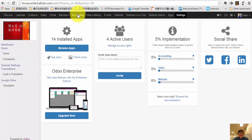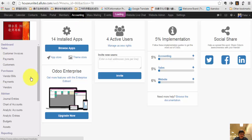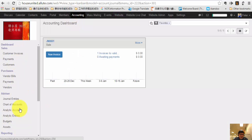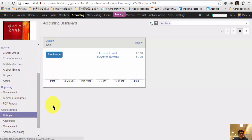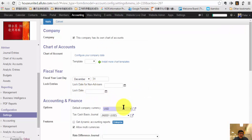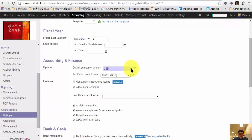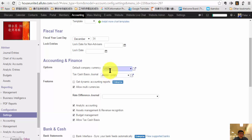If you have the accounting application installed, you also want to change your accounting system. Go to Accounting, and in Accounting go to Settings. In the Settings, you should be able to find Configuration and Settings, where you can see your accounting settings and the Default Company Currency. Make sure you choose the one you're going to use.